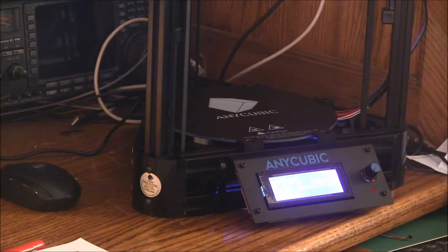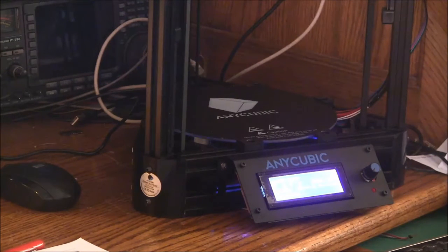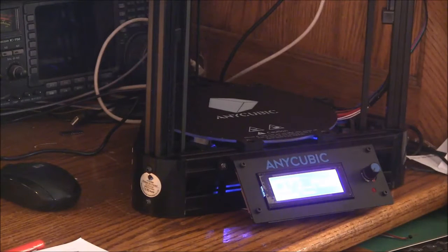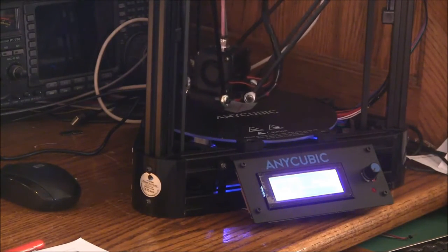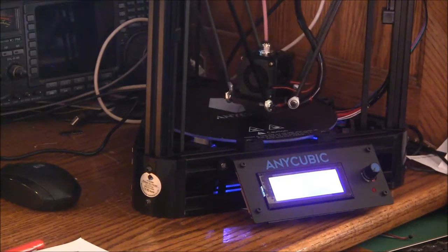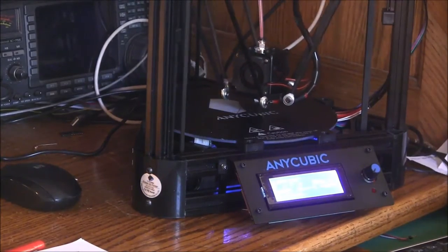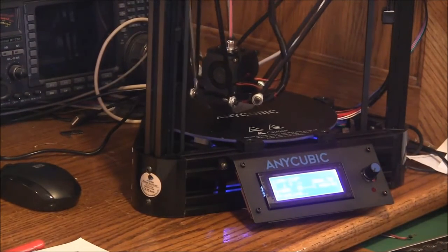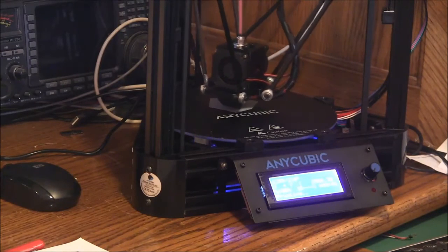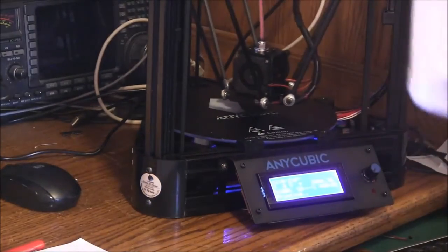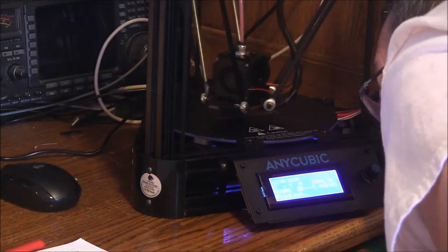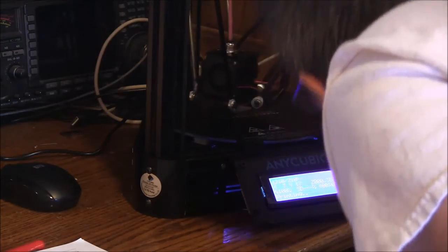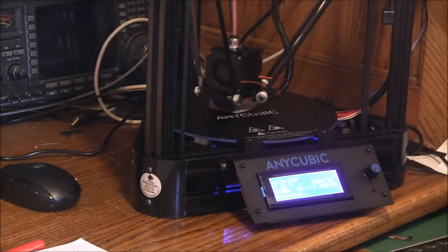Come on baby, move. Alright, it's moving. Here we go. I don't see anything coming out. Yeah, I think the extruder is feeding it, I just don't think it's down to the printhead far enough.